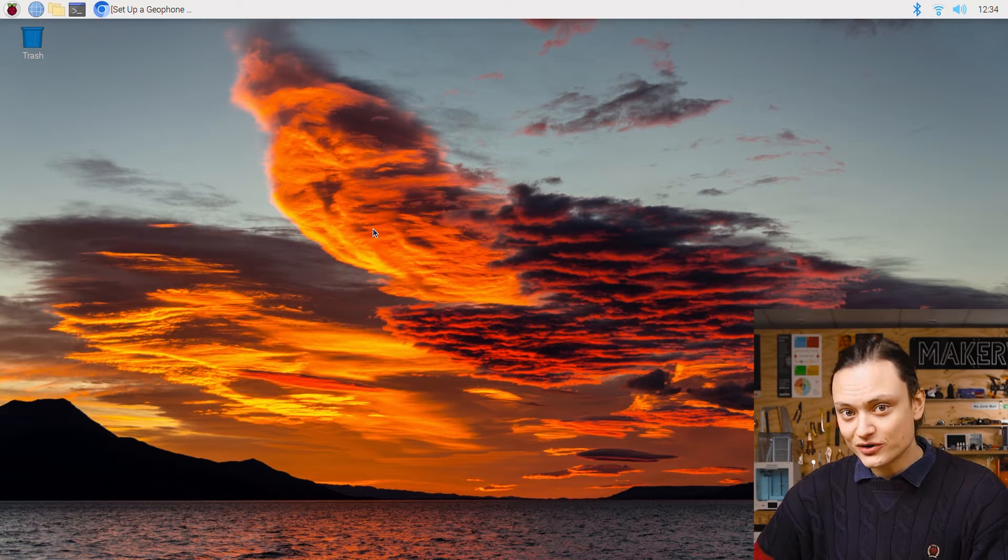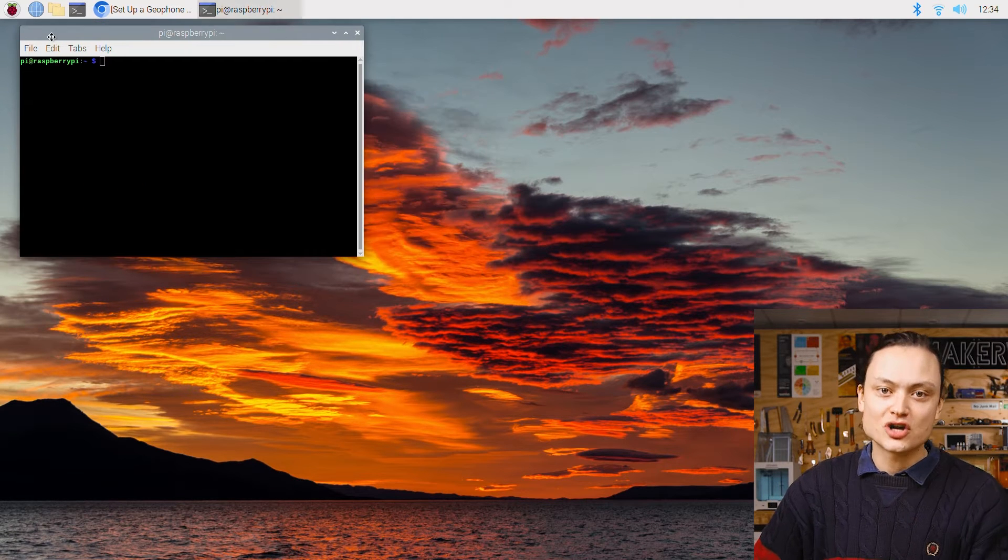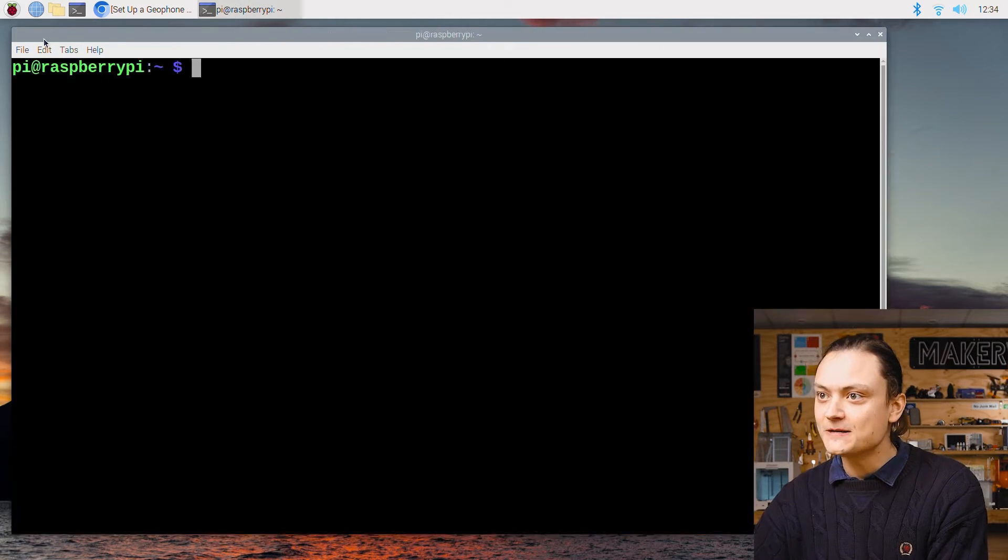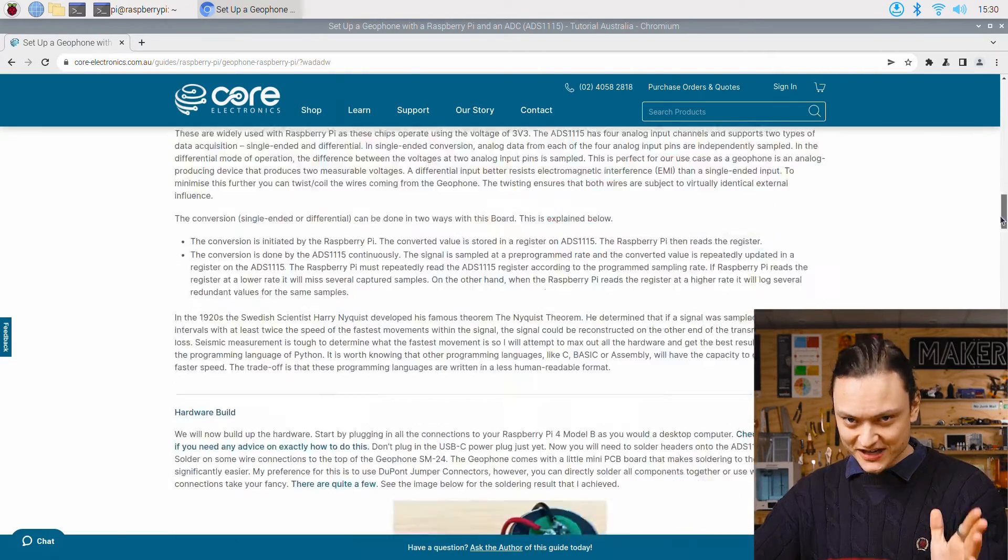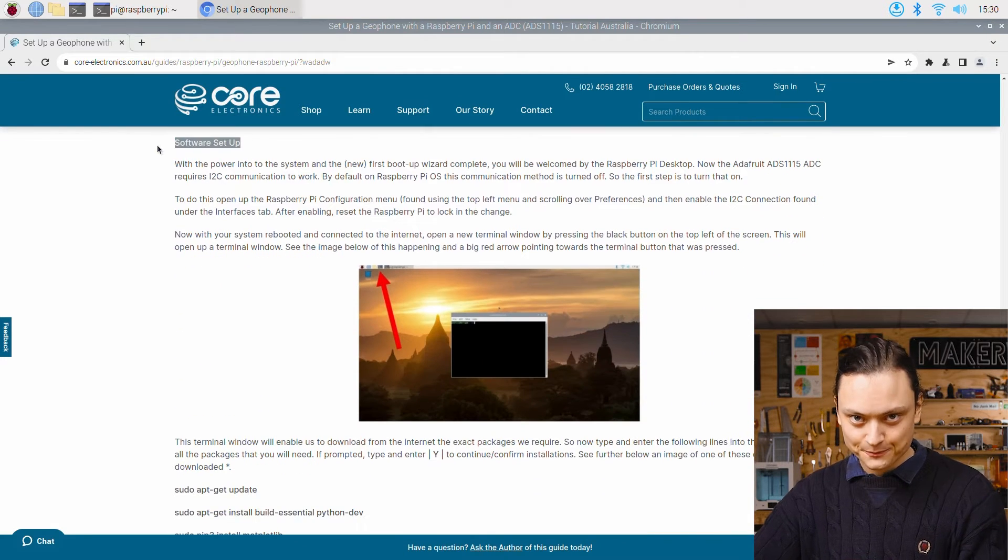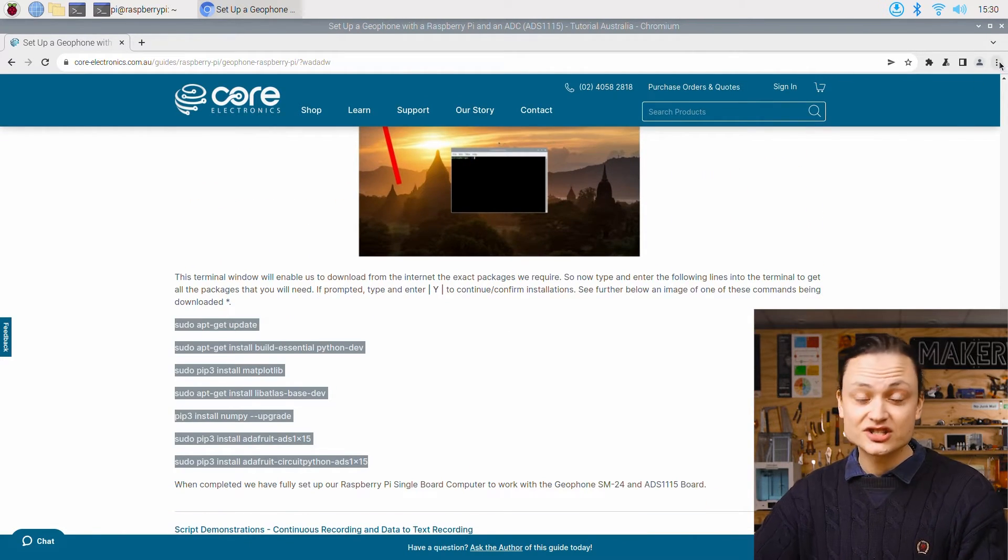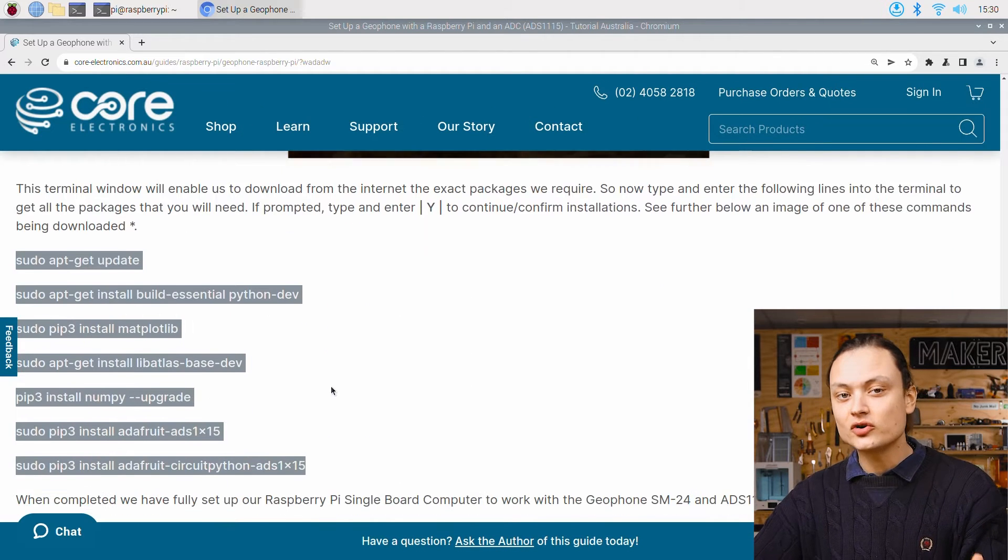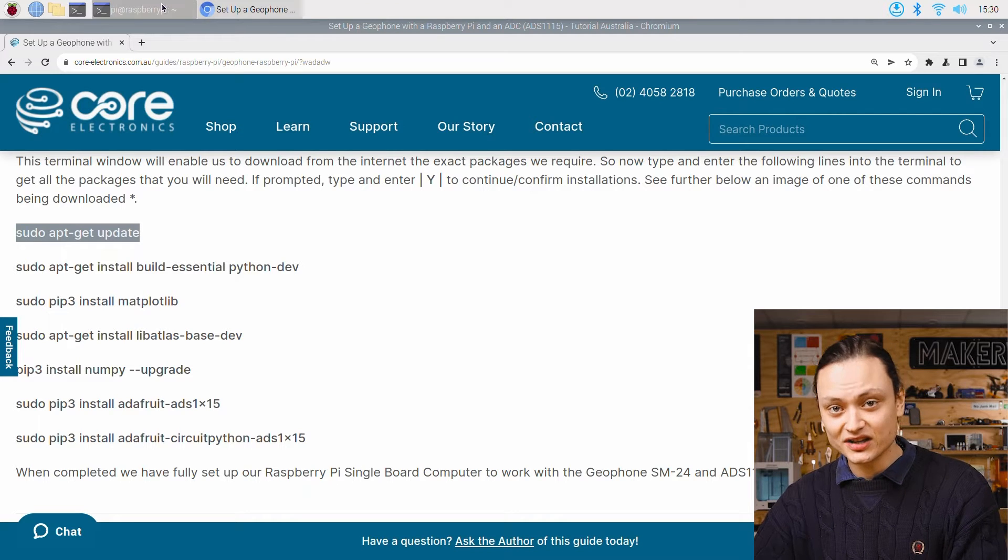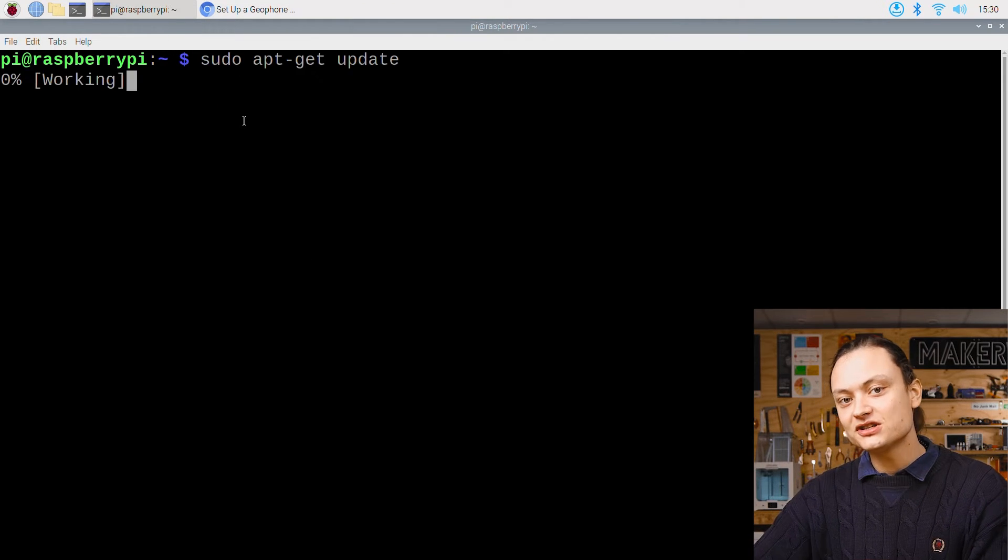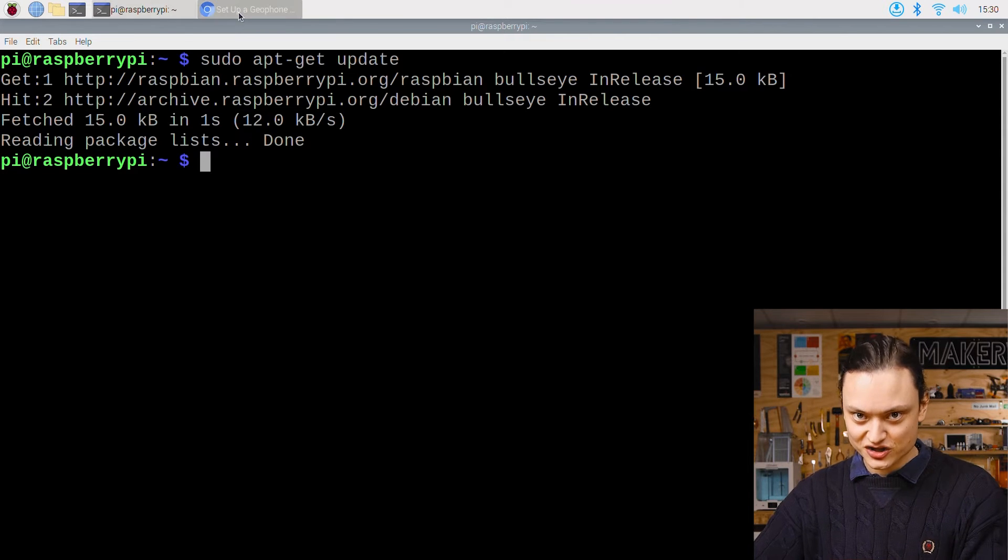Now with your system rebooted and connected to the internet open up a new terminal window by pressing the black button on the top left of screen. Utilizing this terminal window will enable us to download from the internet the exact Python packages that we require. So type and enter the following lines into the terminal to get all the packages that you'll need. You can also copy and paste them from the full written up article linked down in the description like I'm doing right here. If ever prompted type and enter Y to continue installations.